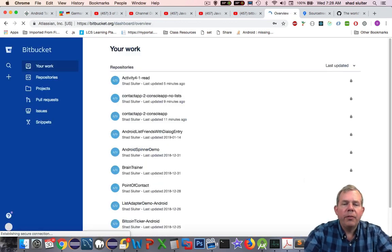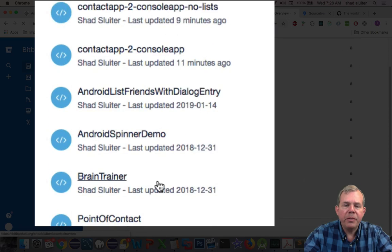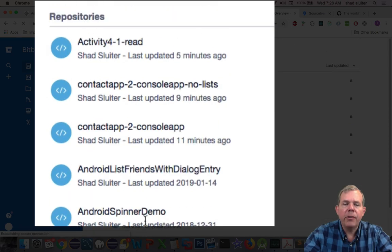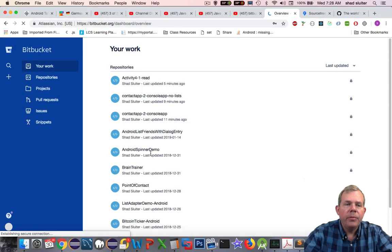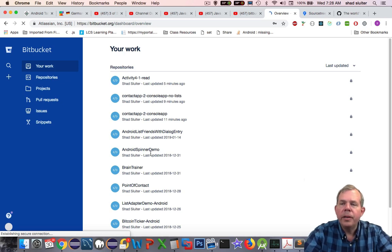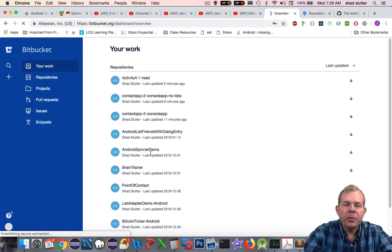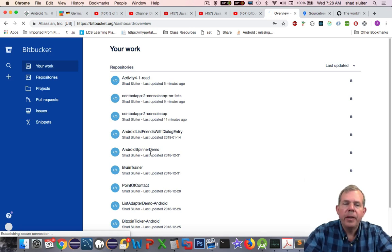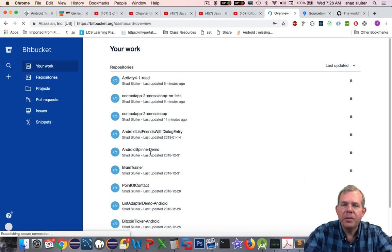You see I've logged in, and you can see all of the repositories that I've previously created. These are all Java projects and Android projects. The reason why I would choose Bitbucket over GitHub right now is that GitHub will make all of your repositories open to the world, so there's no privacy. They've just recently changed that policy, but I'm well invested into Bitbucket, so I'm going to continue using them.